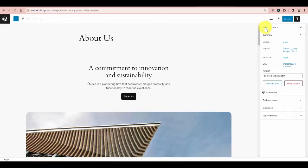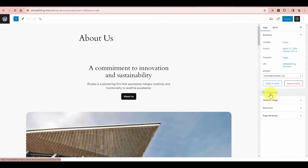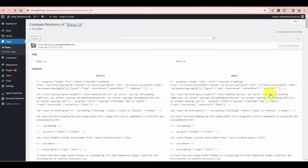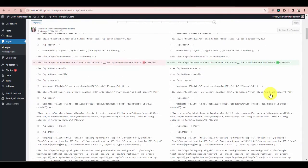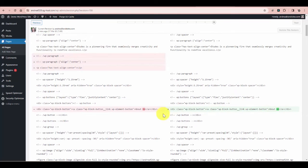You can access the revision history in the page tab in the right-hand pane when you're in the blocks editor. If you're not seeing this right-hand pane, just click on this little icon to make it appear. Make sure you're in the page tab, then down here you'll see a little number and the word revisions — just click that. This will bring up all the revisions made to your content.